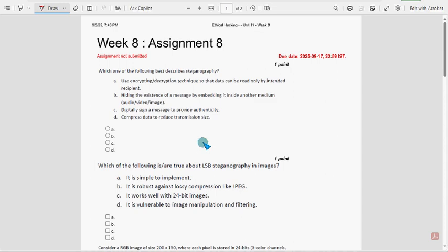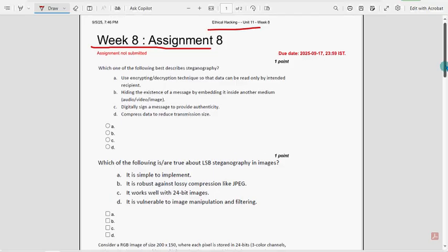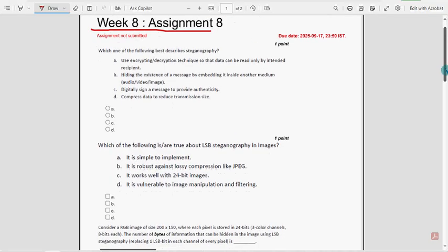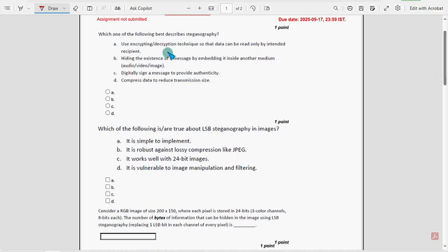Hello guys, welcome back to this channel. Hope everyone is fine. On that note, let's start this video. This is Week 8 assignment of the course Ethical Hacking. For the past 5 to 6 years we have been providing solutions for various courses including Ethical Hacking, so please watch the video till the end.